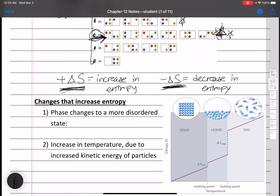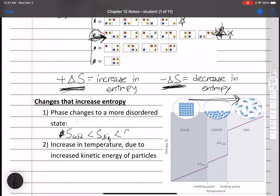Several changes increase entropy and give a positive delta S. First are phase changes in the direction from solid to gas. Solid-state molecules are in a very ordered crystalline structure; in a liquid they're somewhat disordered; in the gaseous state they're completely disordered. So the entropy of a solid is less than the entropy of a liquid, which is less than the entropy of a gas. Going from solid to liquid or solid to gas increases entropy.